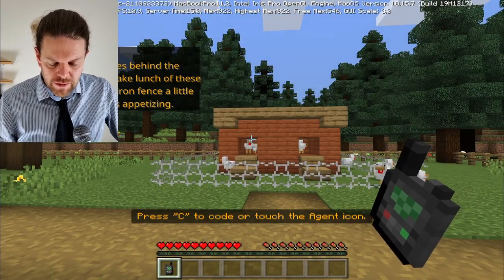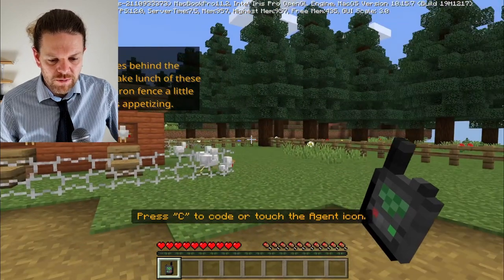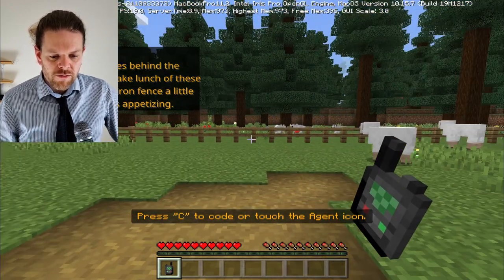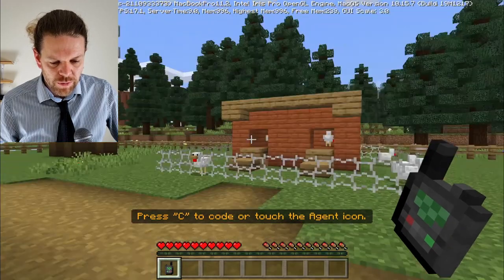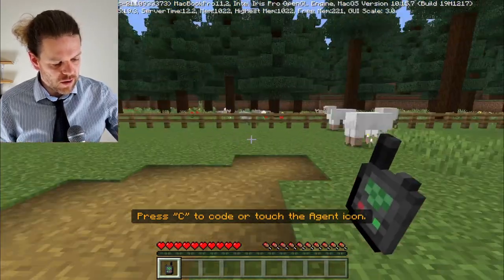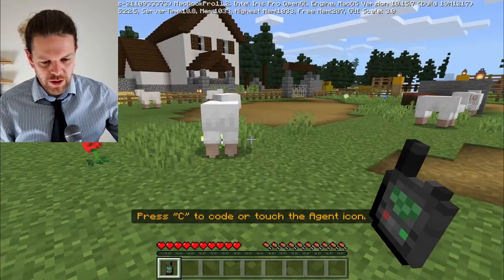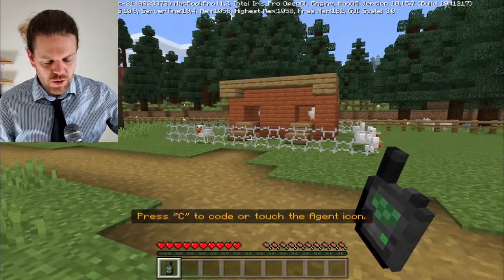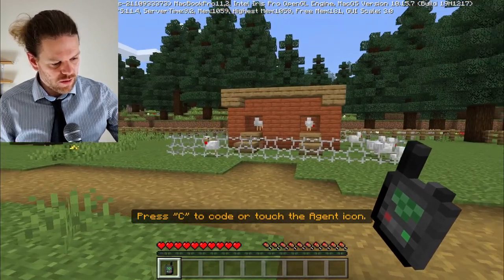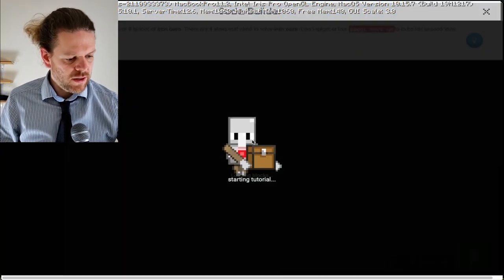We've got chickens with some iron bars around them, and wolves over there ready to cause a bit of a problem. We need to get some iron bars around those chickens. Look at those wolves - the sheep are here too, they're looking a bit concerned. The main job today is to sort out those chickens for our first activity.